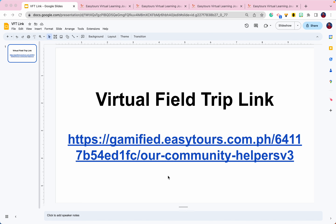Step 1. Click on the BFT link given by your class teacher. You can click this link or copy and paste it on your web browser, and this page will show up.